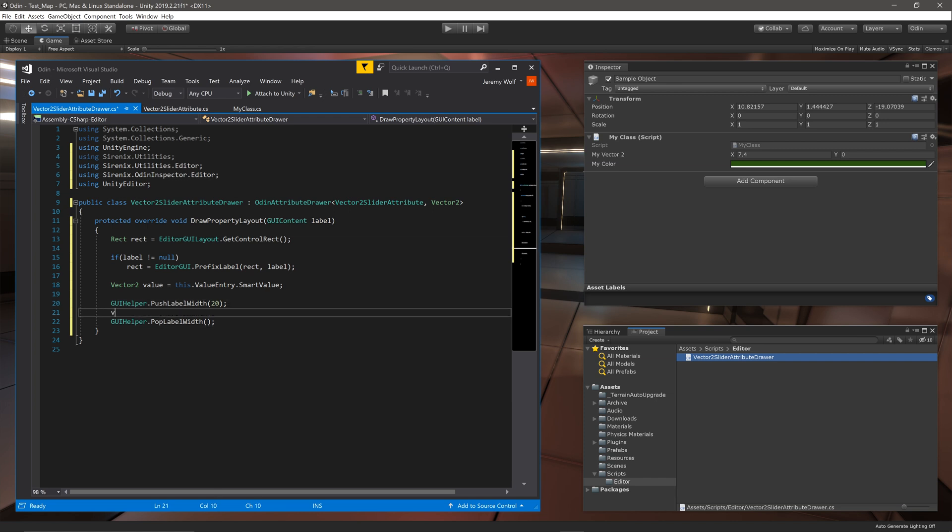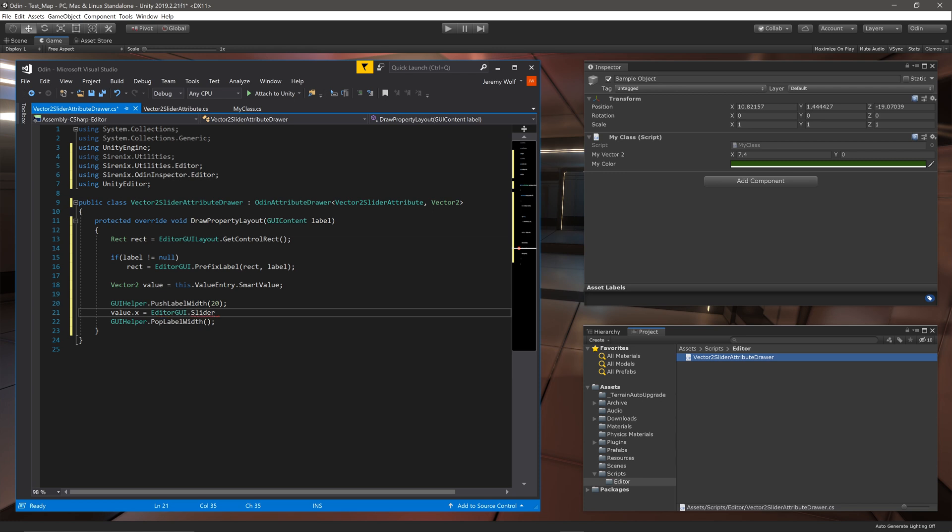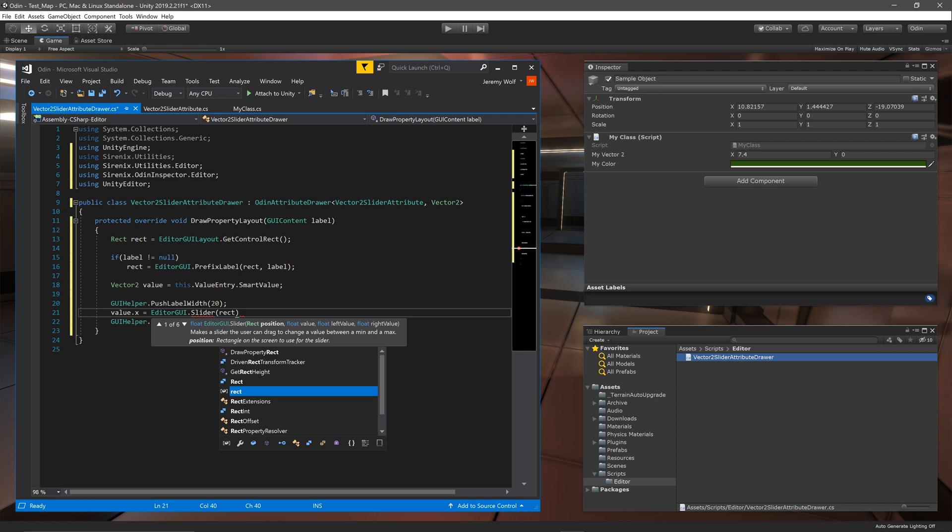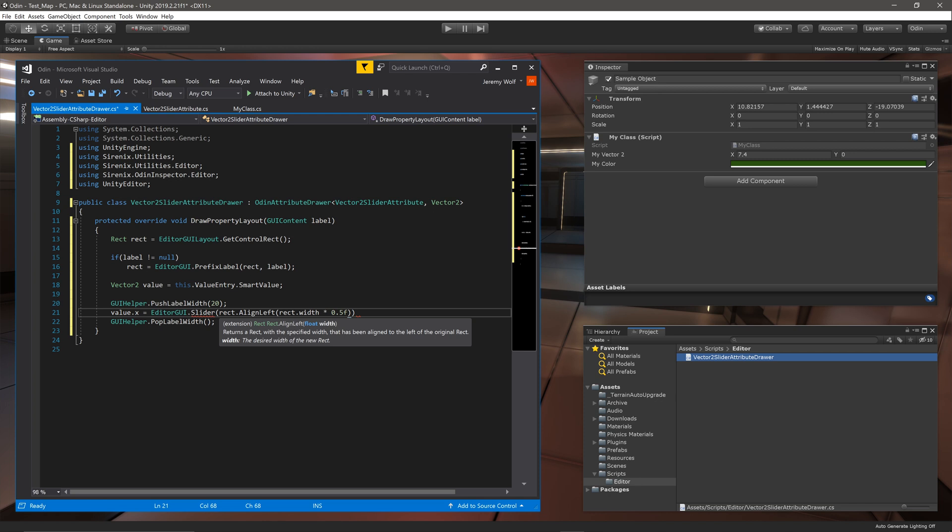Then between these two statements we can add our sliders. We can set the x value by setting it equal to the function EditorGUI.Slider. This function requires several arguments and the first argument we'll give it is a rect. Odin provides a convenient extension function rect.AlignLeft that when given a width returns a rect that is aligned to the left of the rect that is passed in. And in this case we can use half the width of the previously created rect. It's worth noting that Odin provides several other functions that can be used for different alignments which makes the process of creating a custom drawer much easier.